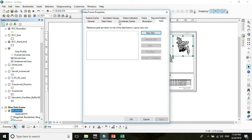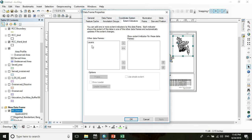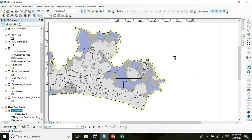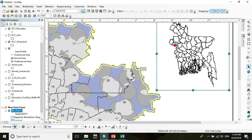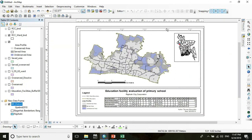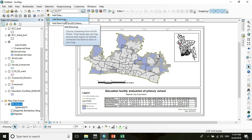Go to the main Data Frame Properties, click on Extent Indicator, select the inset layer, and drag it into the frame. Press OK. You will see the location is now marked in red on the inset map.